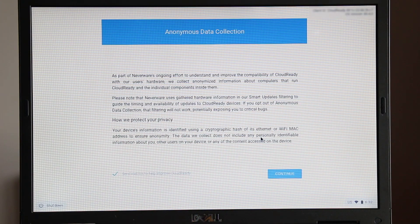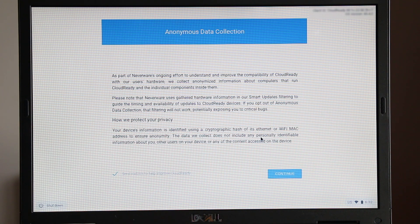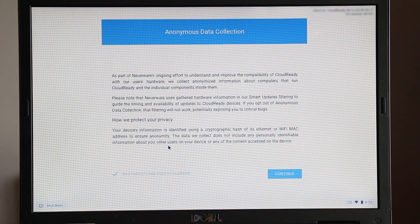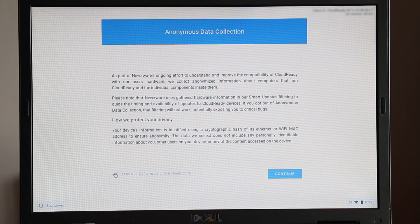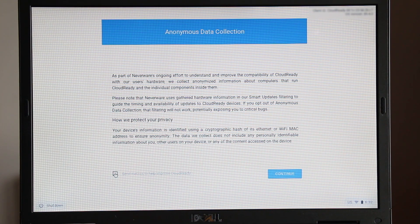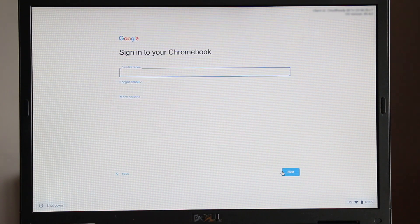Read the data collection terms and conditions. You may decide to untick the send metrics to help improve CloudReady option. On the right hand side, click continue.